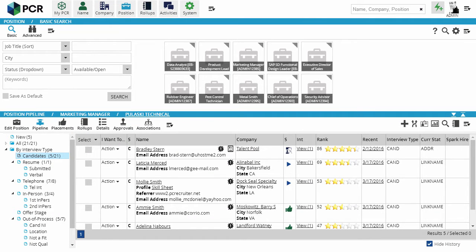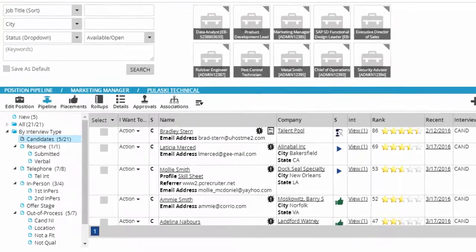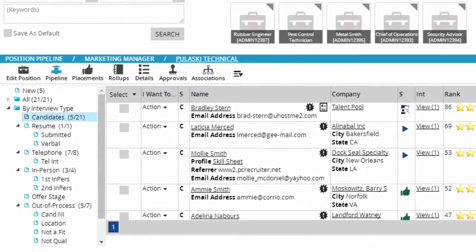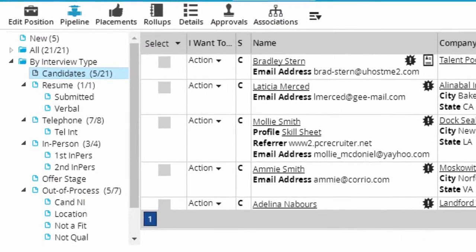When you first get into PCR, a default set of types and statuses are already in place. Types are the main categories, and statuses are the subcategories within each type.